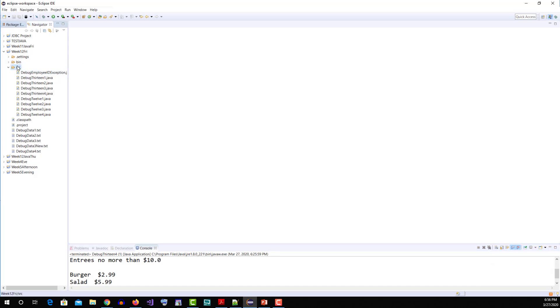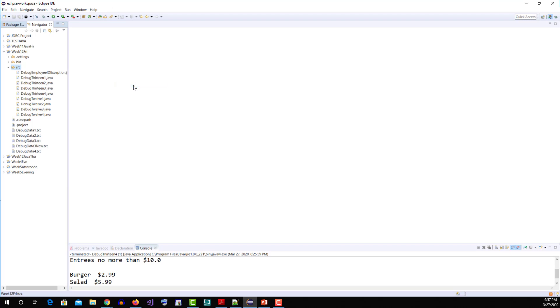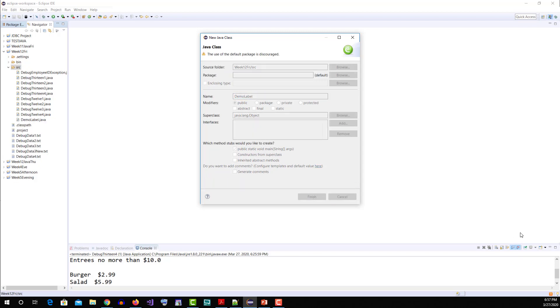I will create a new class called DemoLabel with a public static void main method.